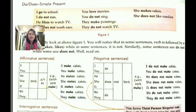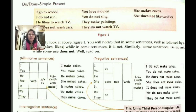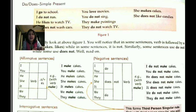In affirmative sentences, for the first person (I), second person (you), and third person (he, she, it, we, they), we add 's' or 'es' to the verb for third person singular. For example: 'I make cakes,' 'You make cakes,' 'He makes cakes,' 'It makes cakes,' 'We make cakes,' 'They make cakes.' The use of 's' changes from singular to plural.